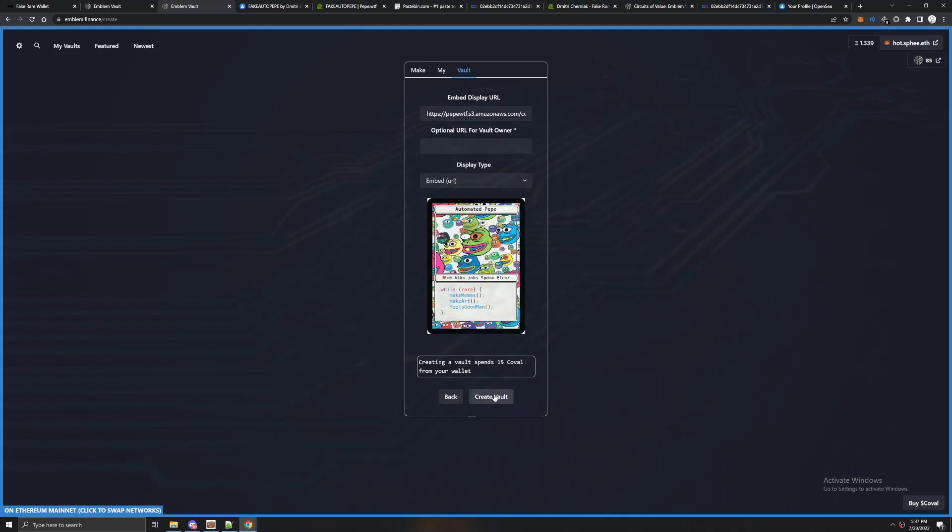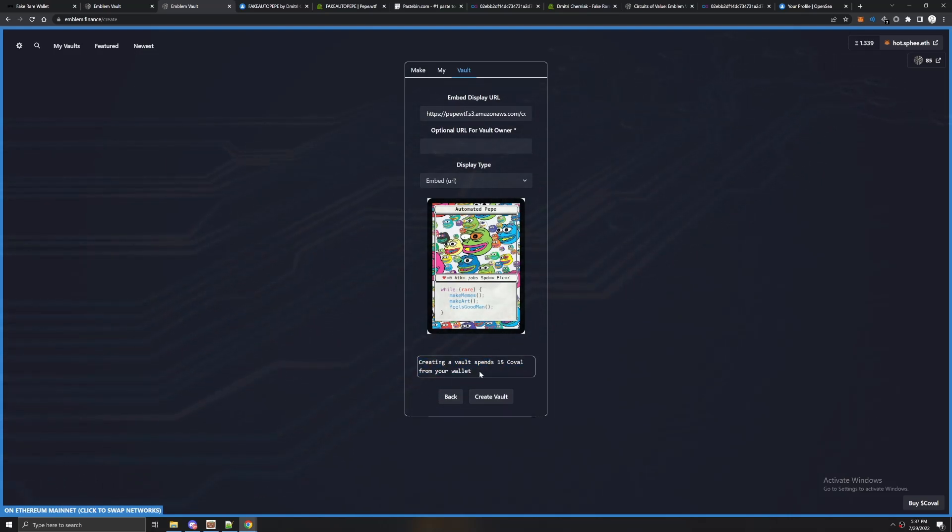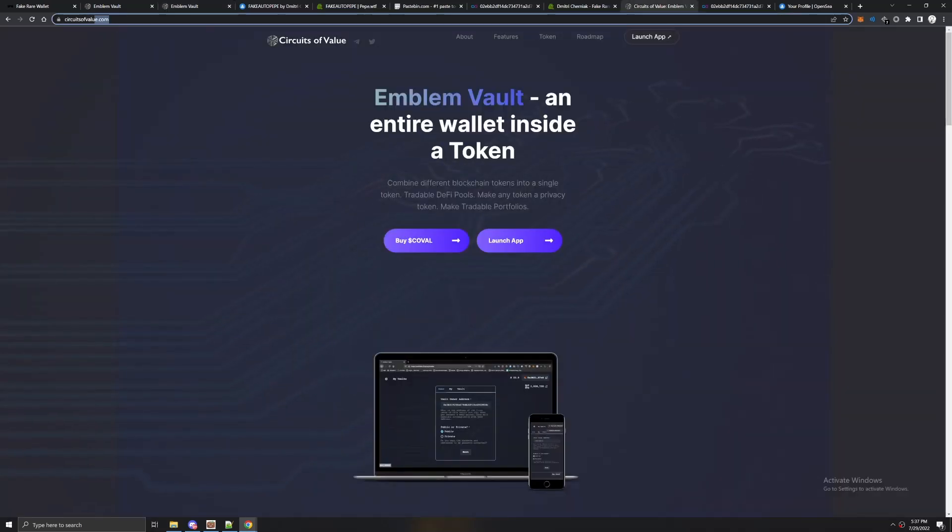You're going to hit create vault. Notice it says creating a vault spends 15 COVAL from your wallet. What this means is that you're going to essentially need a token called COVAL and it's really cheap, pretty easy to get.